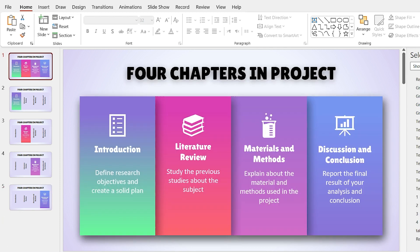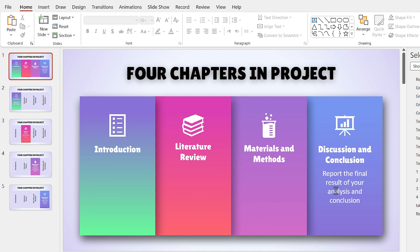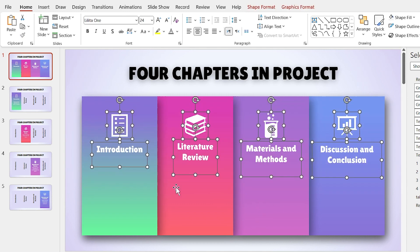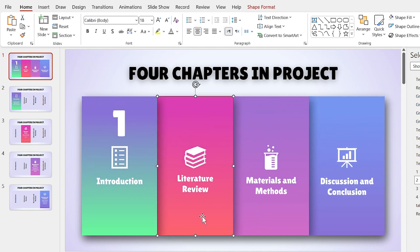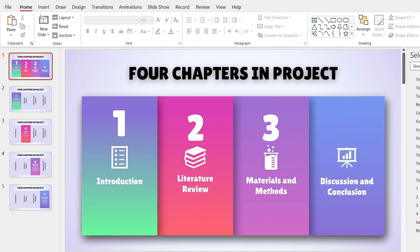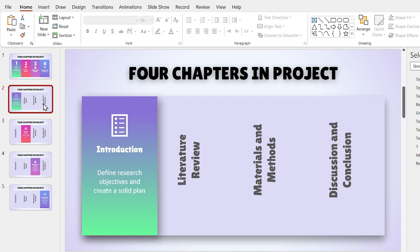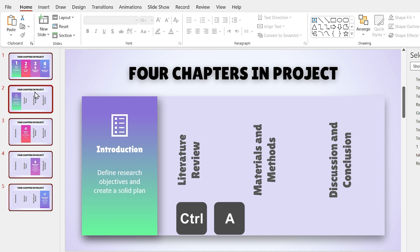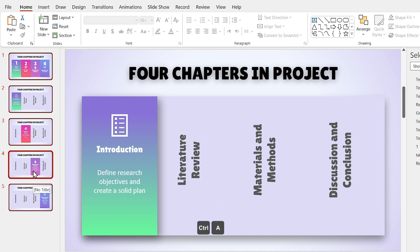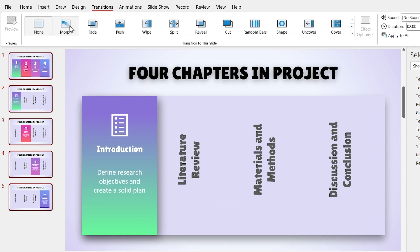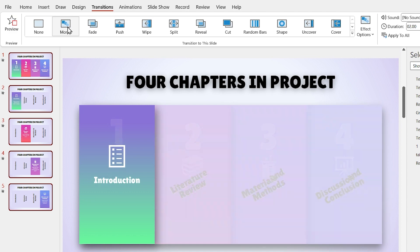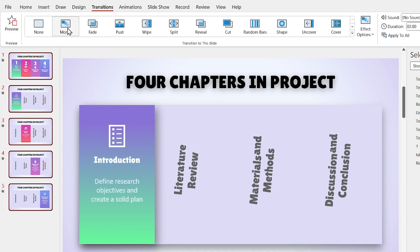Go to the first slide and delete the descriptions and instead of it, add numbers. Now, click once on one of the slides in the Slide ribbon and by pressing Ctrl A, select all the slides. Let's add Morph transition to all of them.